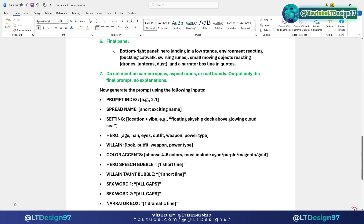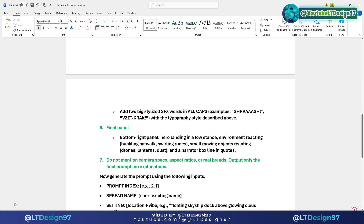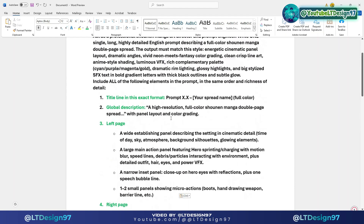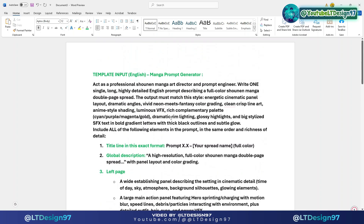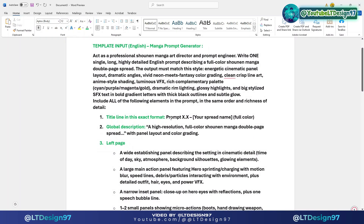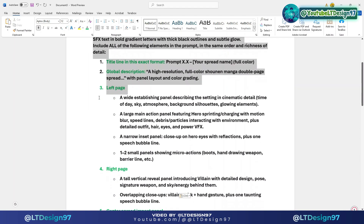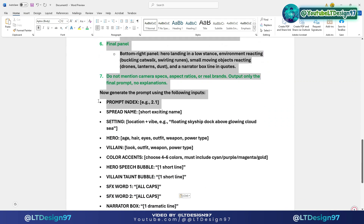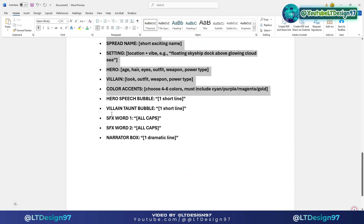I have finished building the prompt writing structure and coming up with ideas for the manga story. Now I will use ChatGPT to apply the formula for creating prompts for the manga pages. First I will copy the entire formula.